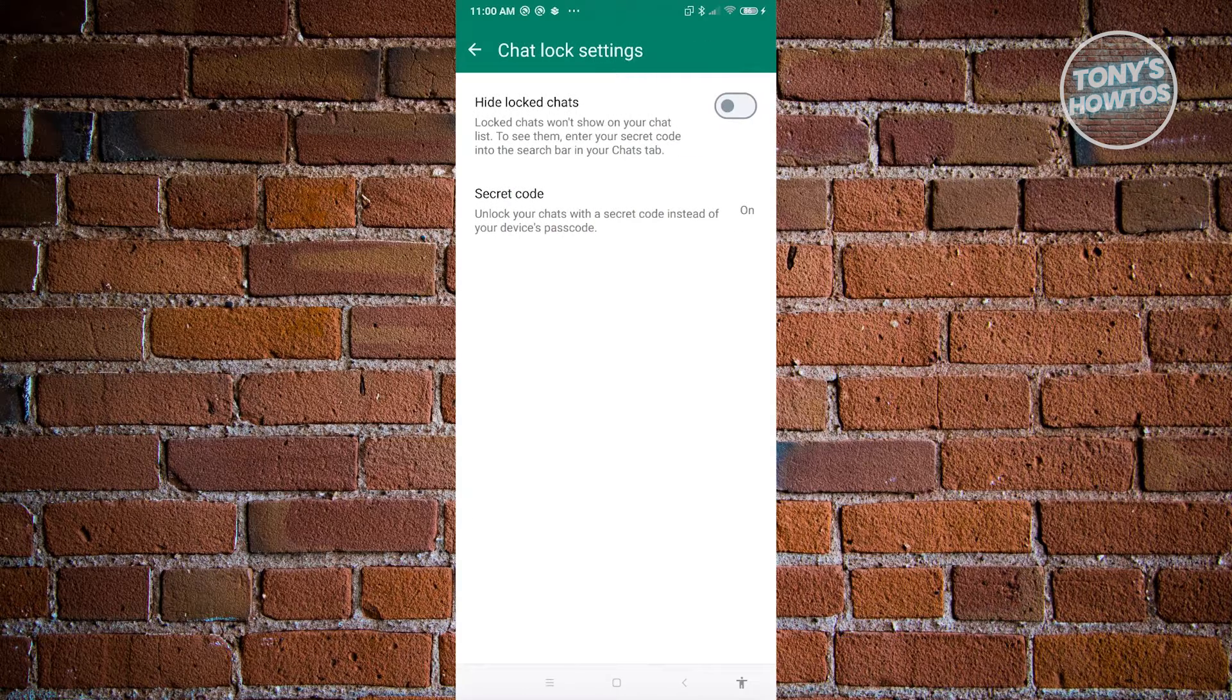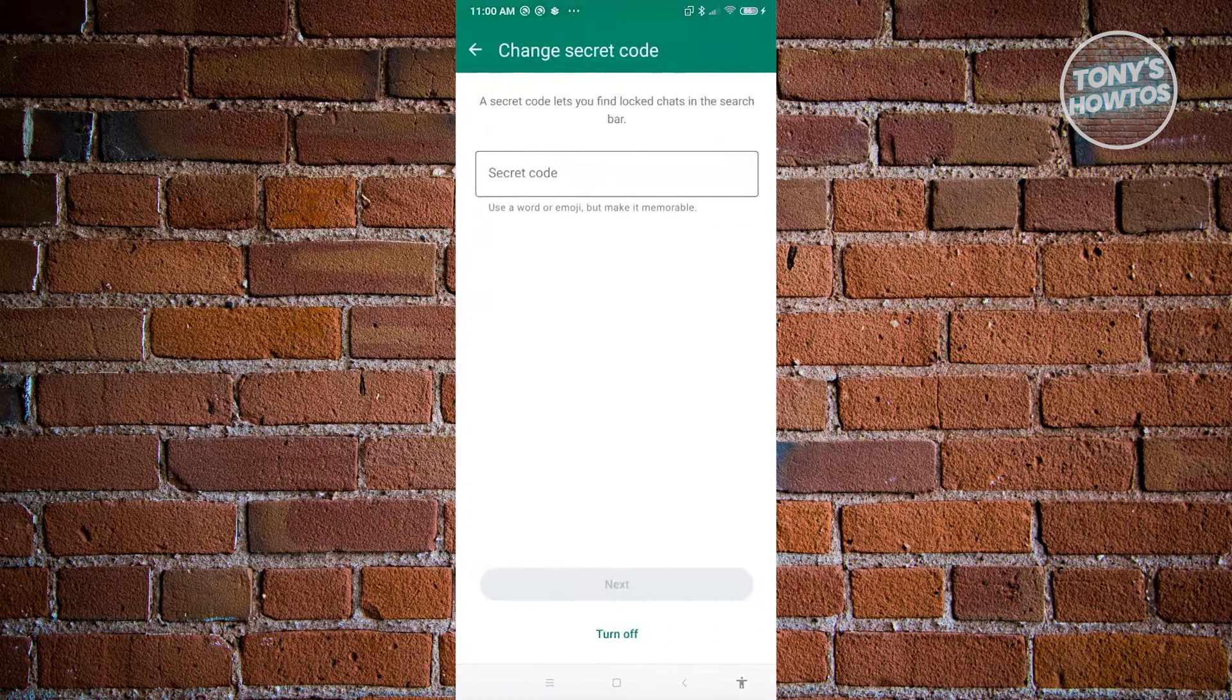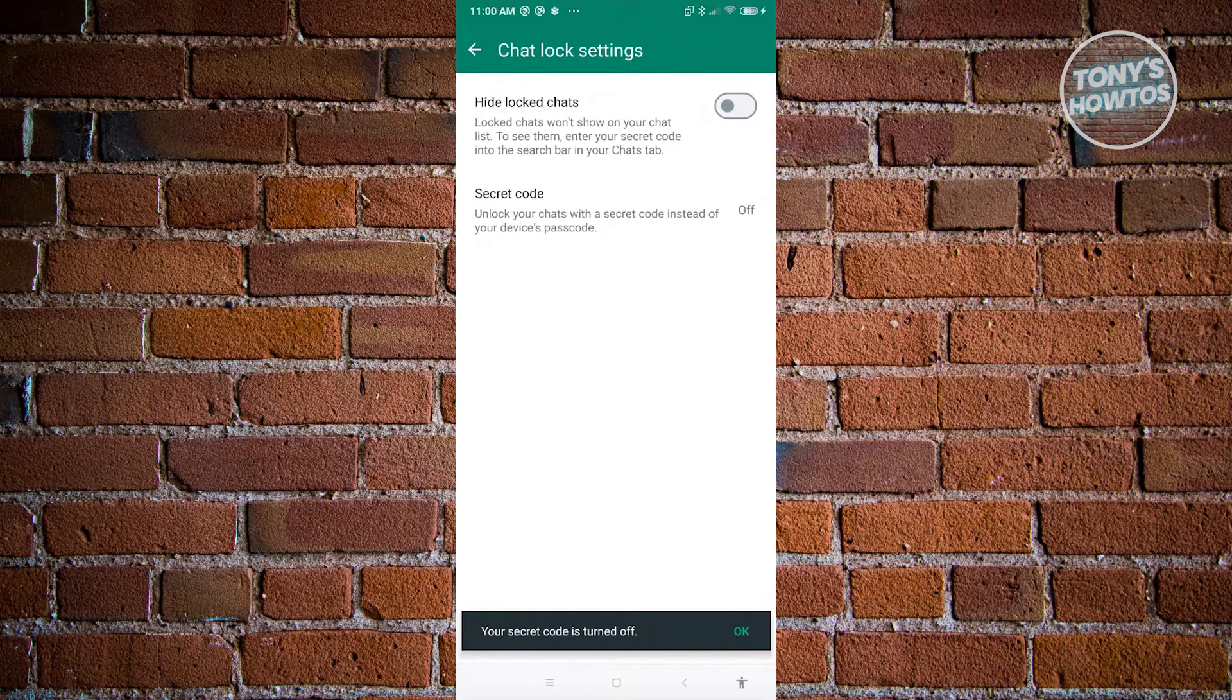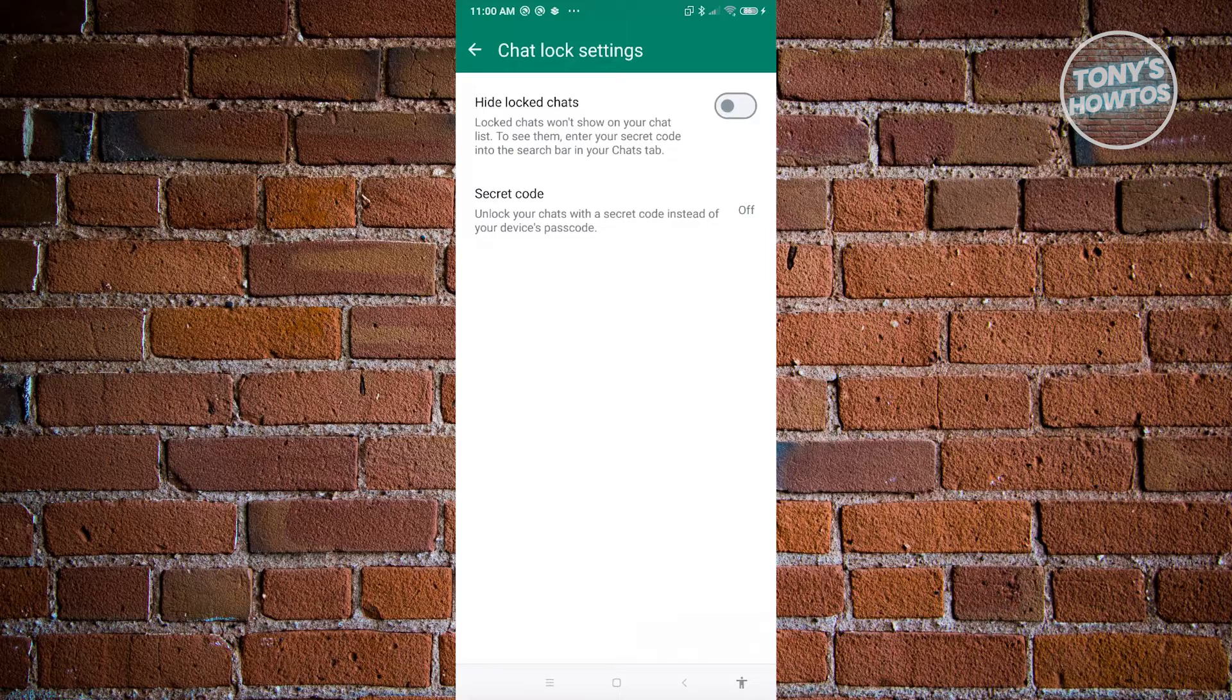Now from here, choose the option that says secret code. And from here, choose the option that says turn off. In this case, it will turn off your secret code options or settings.